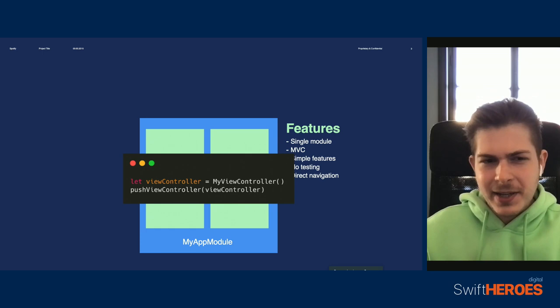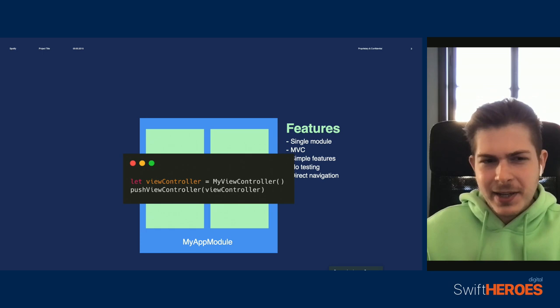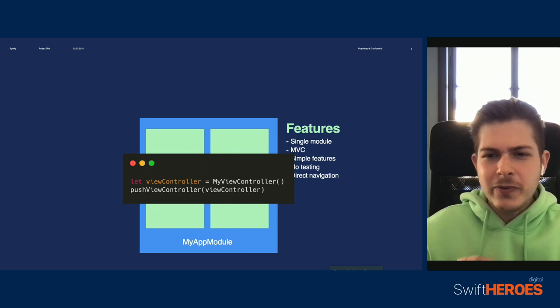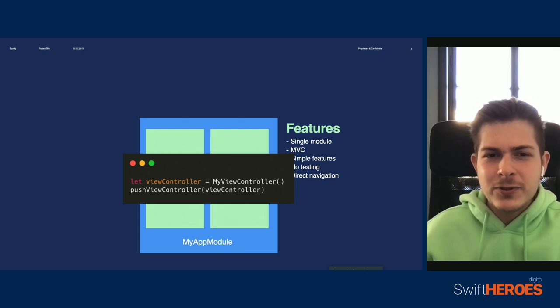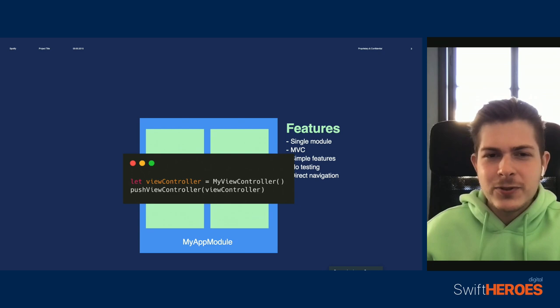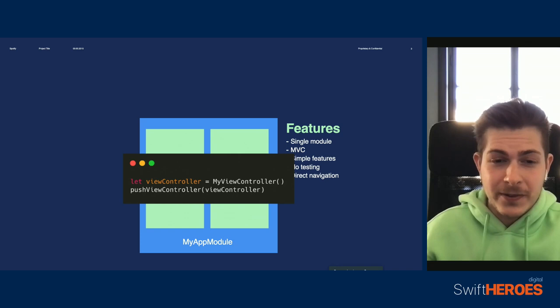When we want to navigate somewhere in this app, we're going to explicitly reference the view controller we want to navigate to. So if I want to push my view controller, we're going to directly create an instance of it and push it. This may sound a little obvious because if we don't have a super complicated navigation system, then this or storyboards is really the only way we can do this. But try to remember this very specific detail because this is going to become a huge problem later on when this app gets the size of something like Spotify.